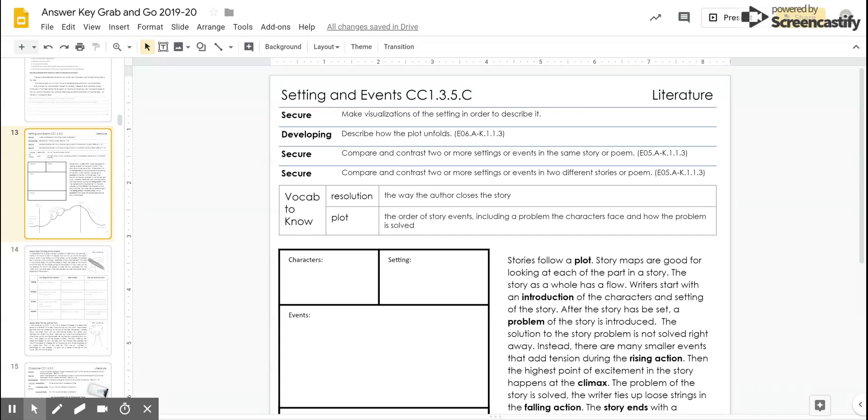Today we're going to look at page 13 in the Grab and Go, looking at setting and events, which is a literature skill looking at where a story is and what are the events that happen within a story.